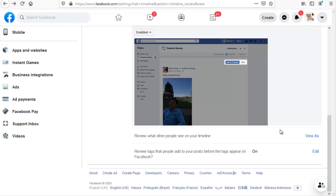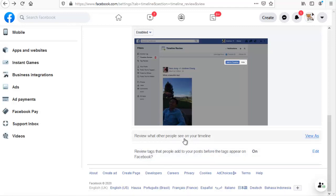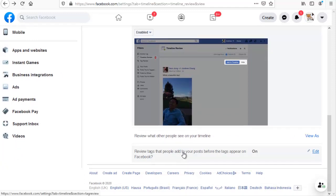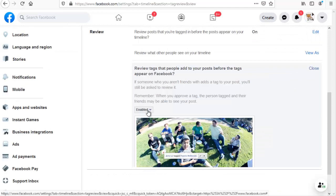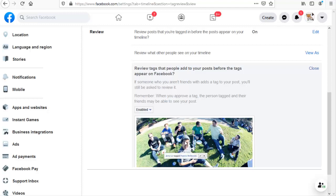After that, you can also notice another option that says 'Review tags that people add to your posts before the tag appears on Facebook.' This is similar to the previous one but covers a different scenario — when somebody mentions you, and also when somebody uses a hashtag on Facebook. The two are different things but work in a similar way. If somebody leaves a post with your hashtag, it will come up in the notification or timeline review section. You can turn it off if you want.